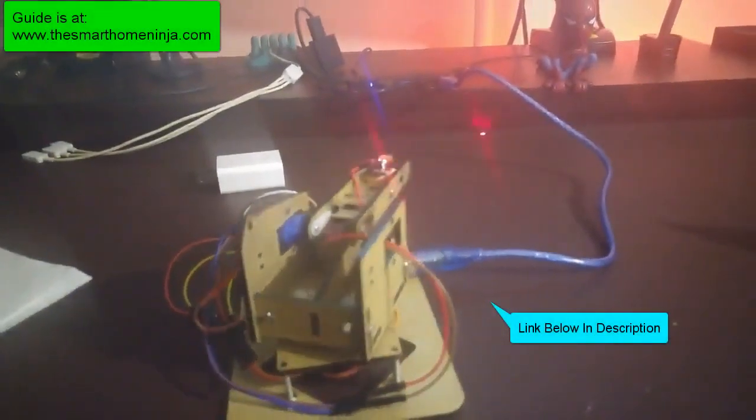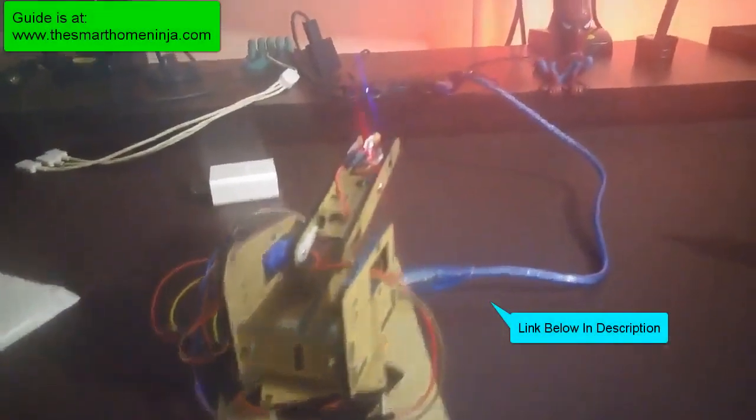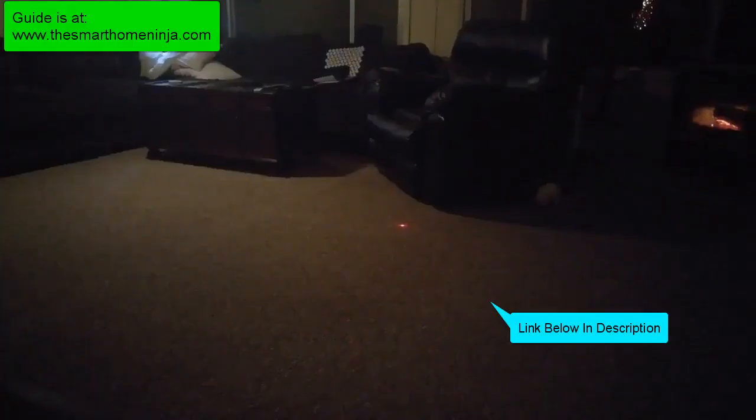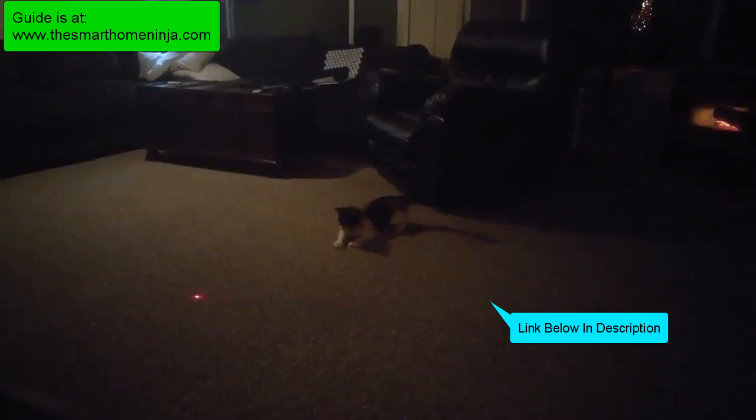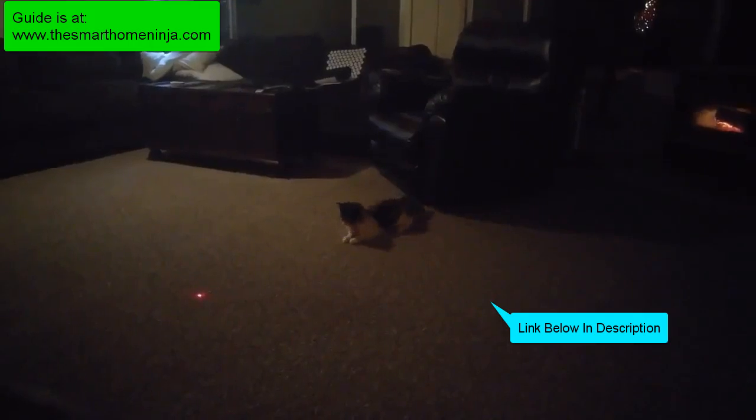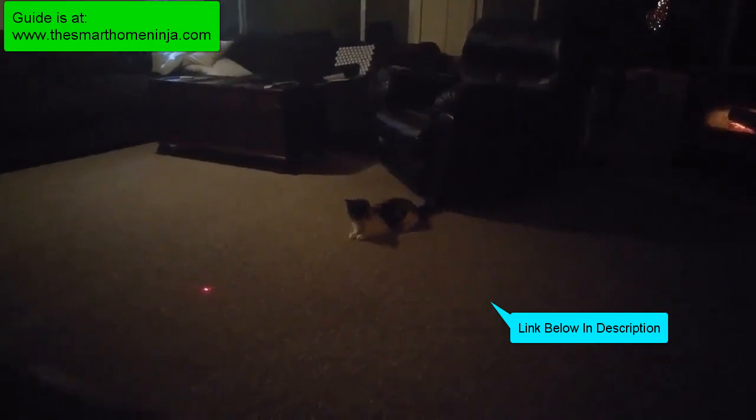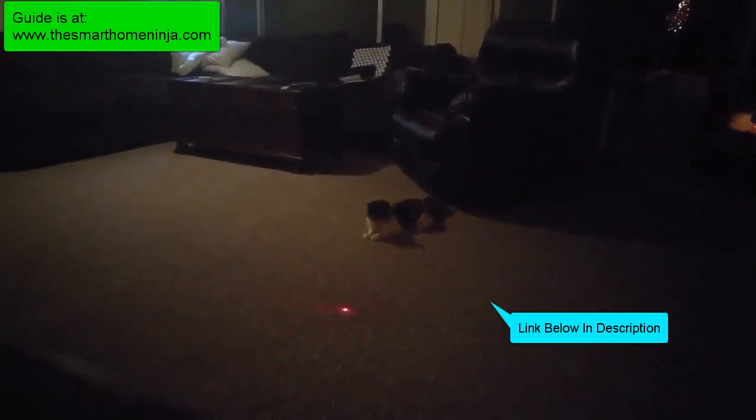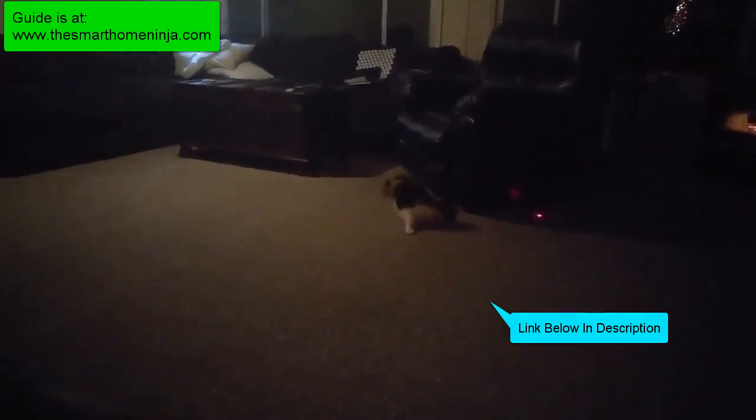Hey what's up everybody, so today I'm going to show you how to make a smart cat toy with Arduino and servos. You can see my cat here playing with it.